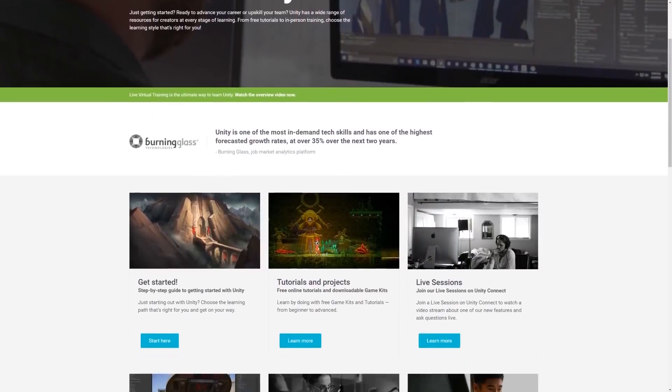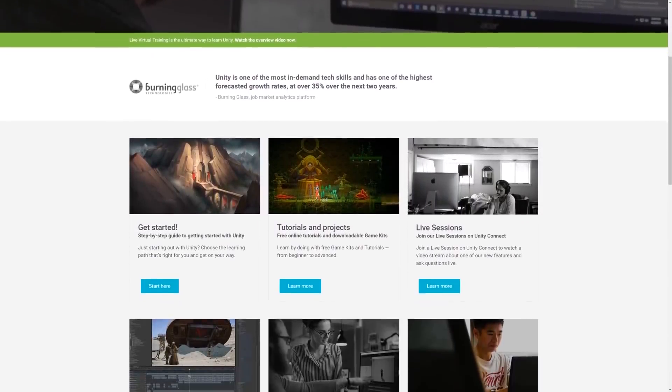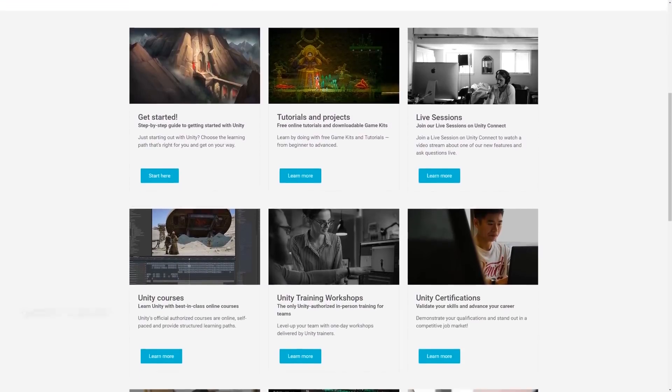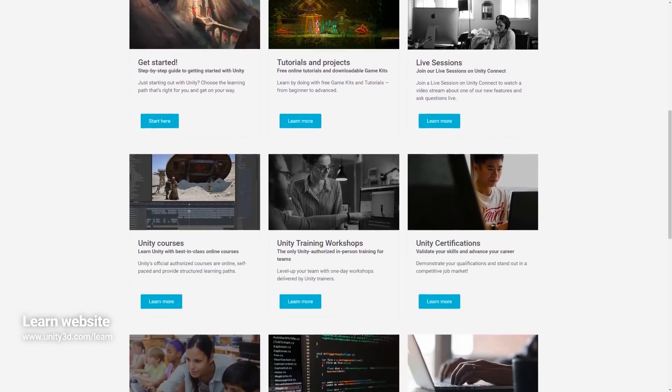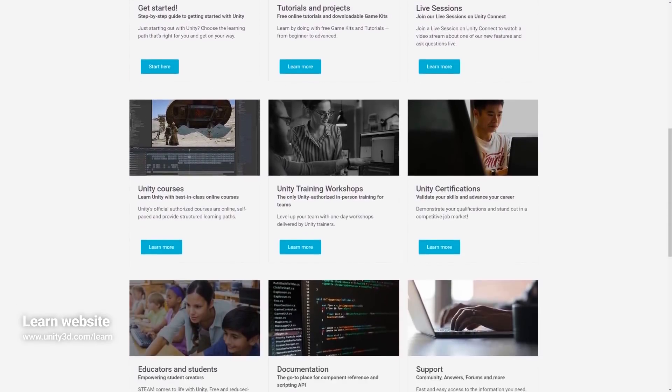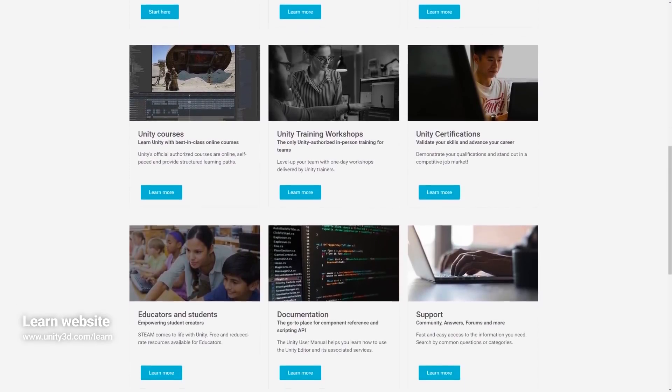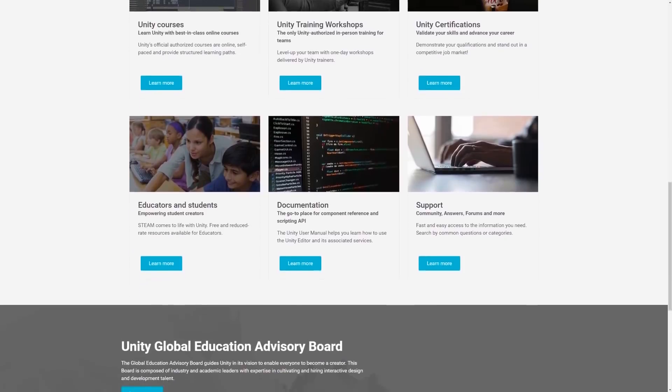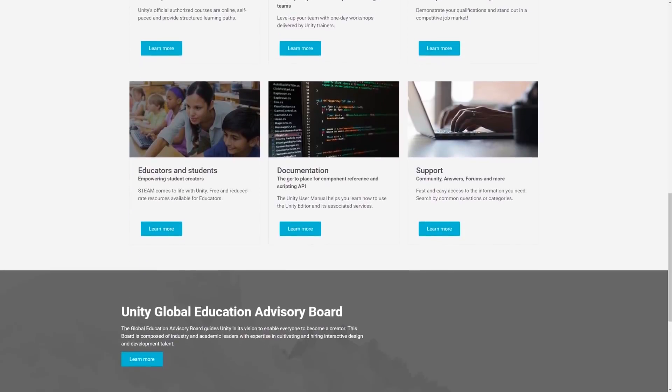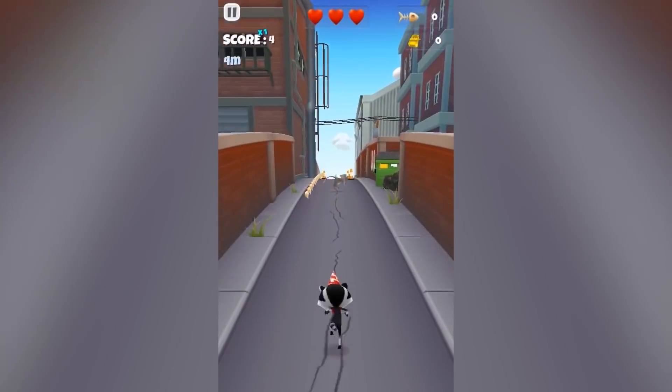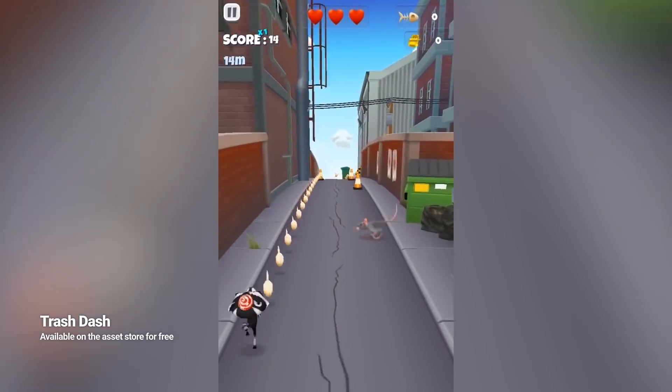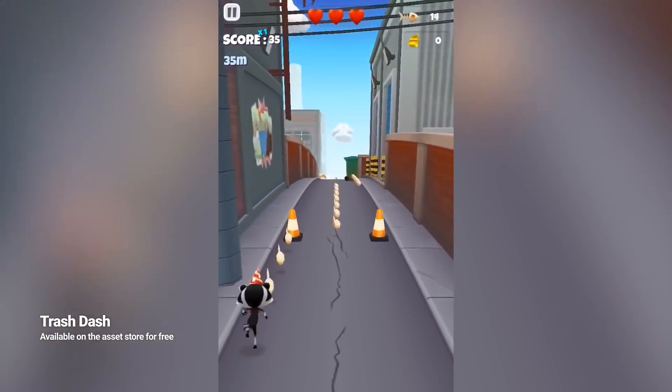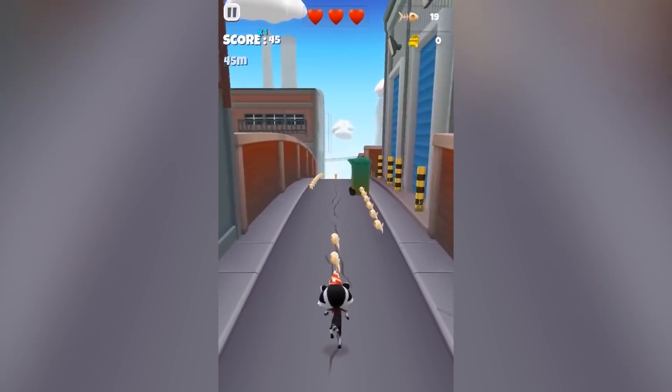we at Unity have created a whole website that is full of tutorials at unity3d.com/learn if you learn best by watching videos or reading tutorials. You can also find a link to that website in the description box of this video. And we have also released a number of free projects that you can download and experiment with.